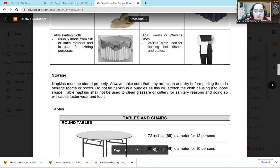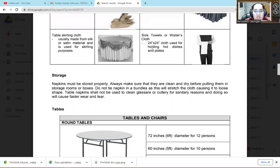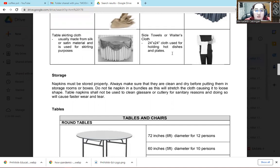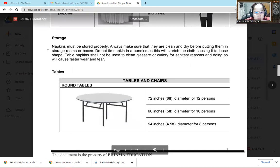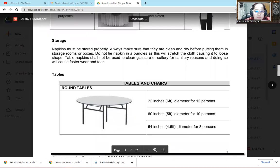The next one is side towel or waiter cloth. Often, 24 by 24 inches is its size. Cloth used for holding hot dishes and plates. So it's used by waiters to hold plates so when it's hot, they have something to hold with.